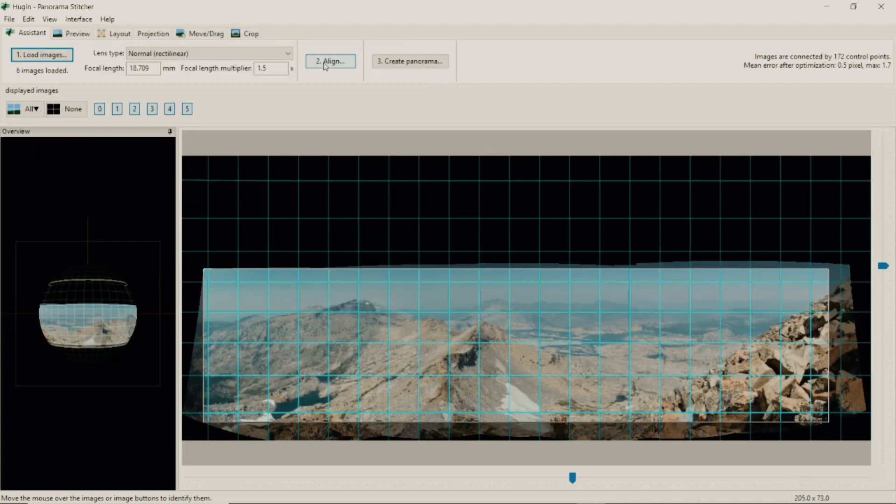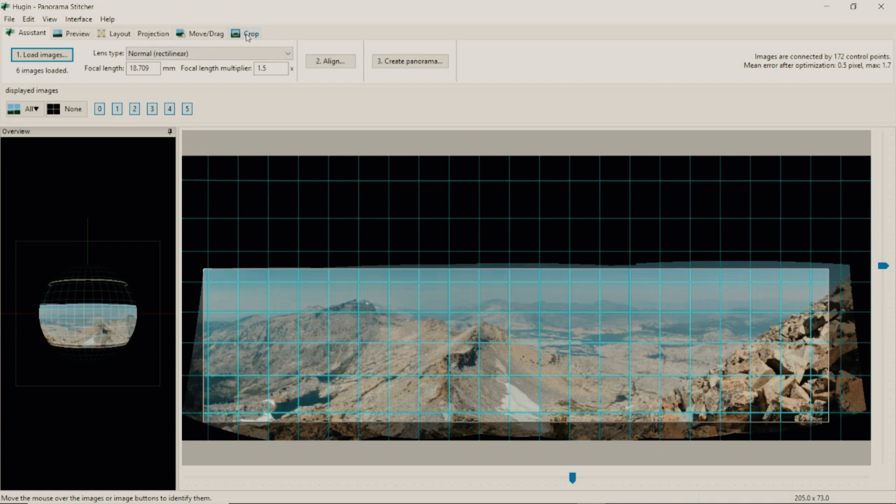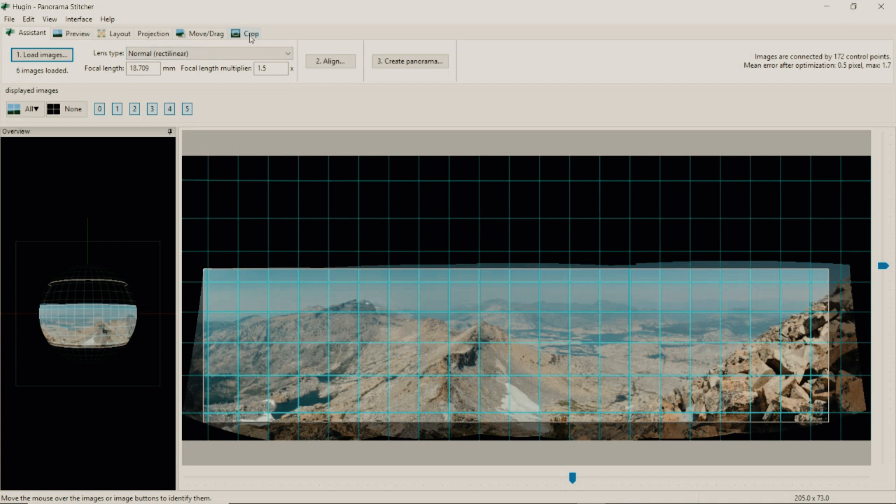Once your images have been stitched you have a choice of either creating the panorama the way it is right now, or you can move and crop your image in a certain way to frame it. If there's a little extra like right here there's too much rock, you will click on crop. There's a button right here at the top.